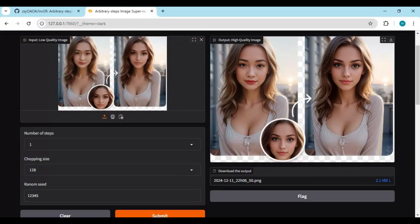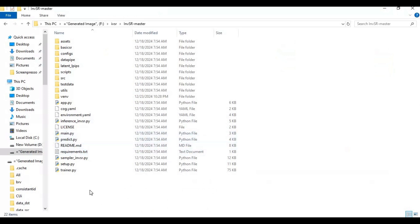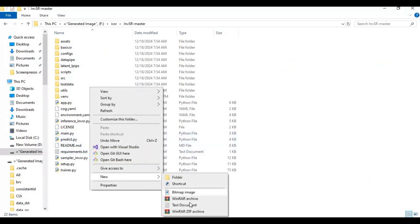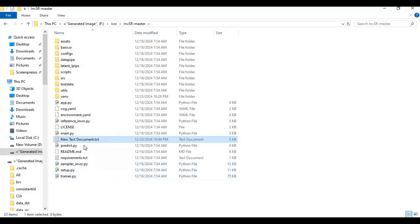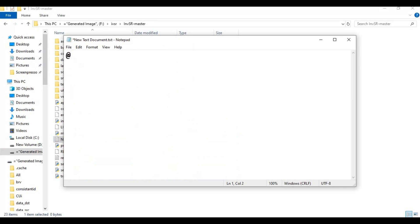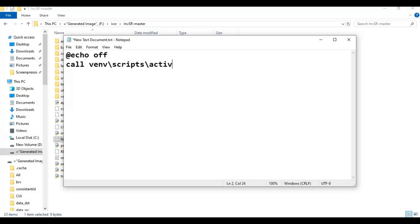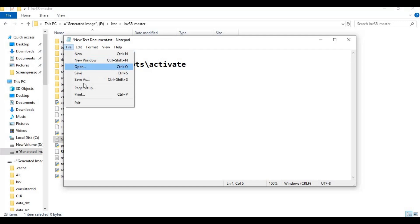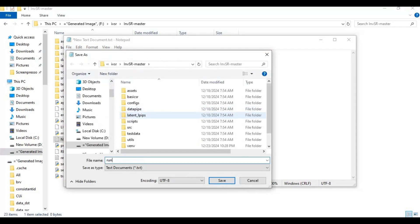To use this again, you can make a BAT file so you can run it again with one click. Make a new text file in the main folder. Open the text file and type this code exactly as you see. Click on File and save it as run.bat. With this file you can run it with just one click.